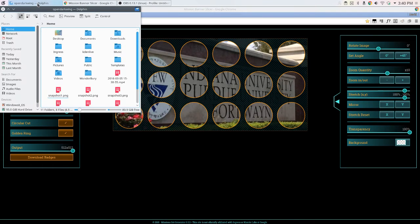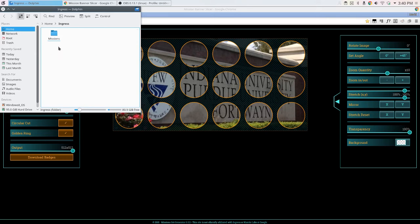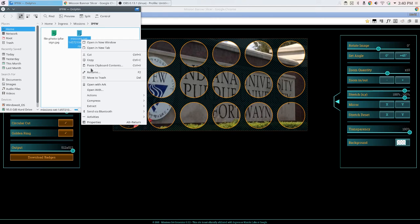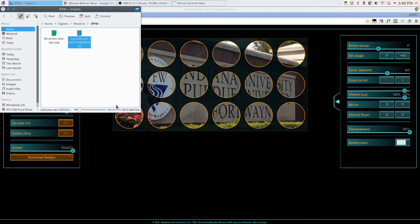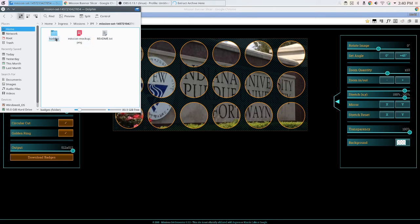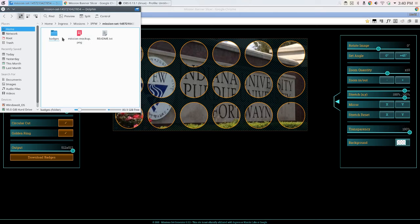What you get when you end up downloading this badge is a nifty little zip. Extracting this gives you a mock-up, a readme file, and the folder with the badges itself.